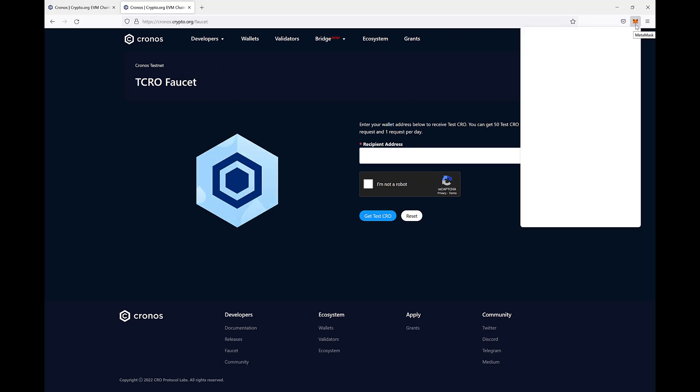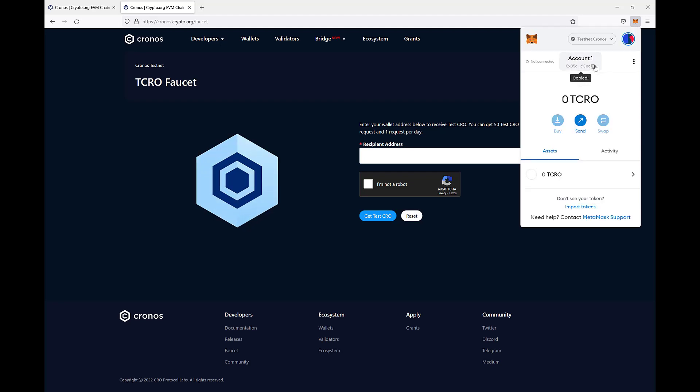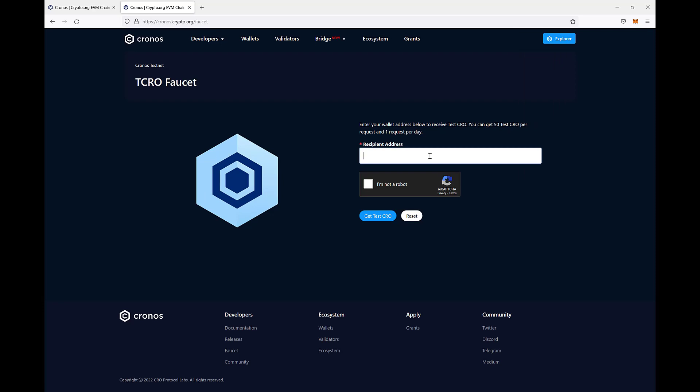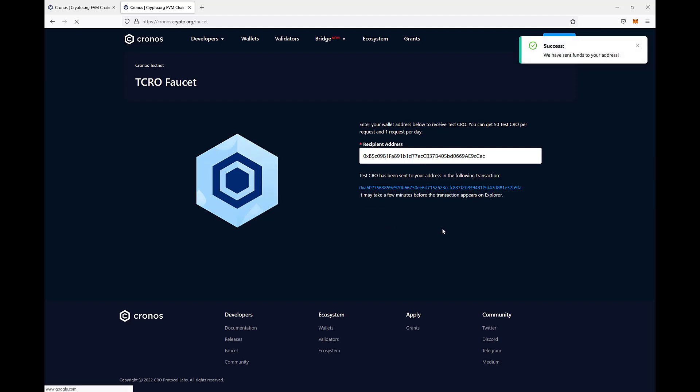so we open MetaMask, we copy the account wallet, we paste it here, we confirm that we are not a robot and we get the test CRO.